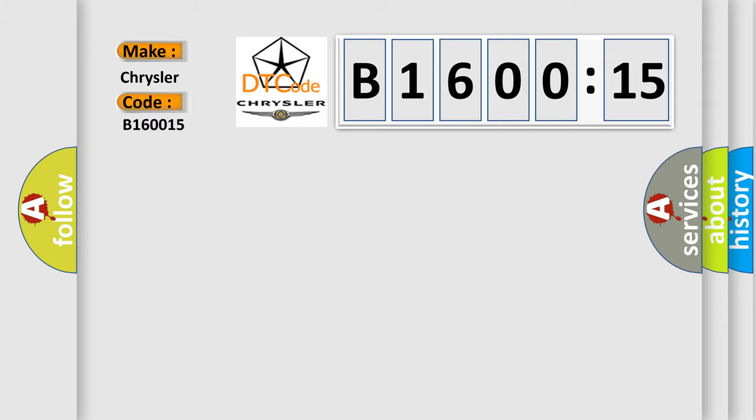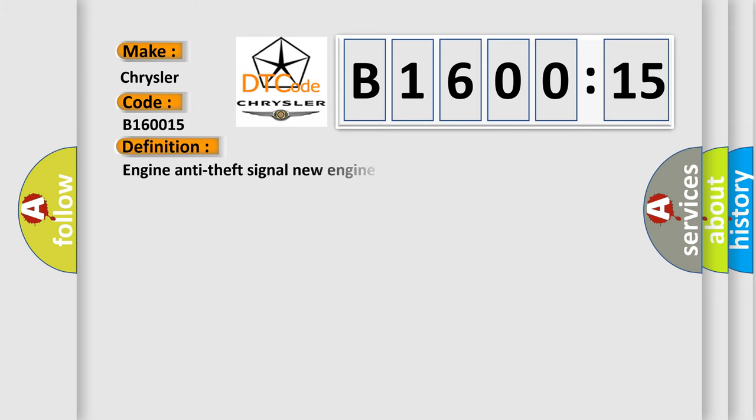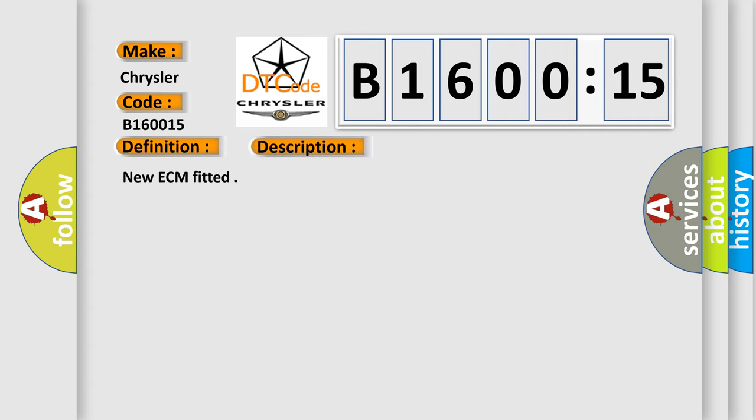For Chrysler car manufacturers, the basic definition is Engine Anti-Theft Signal New Engine Control Module Not Configured. This is a short description of this DTC code: New ECM fitted.